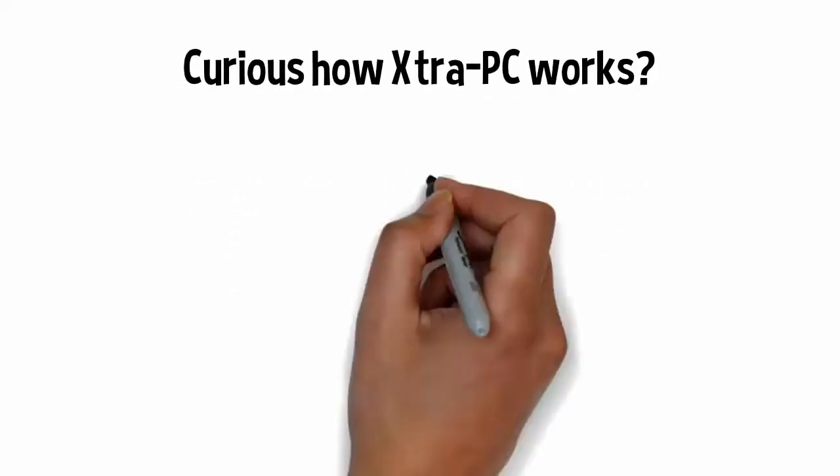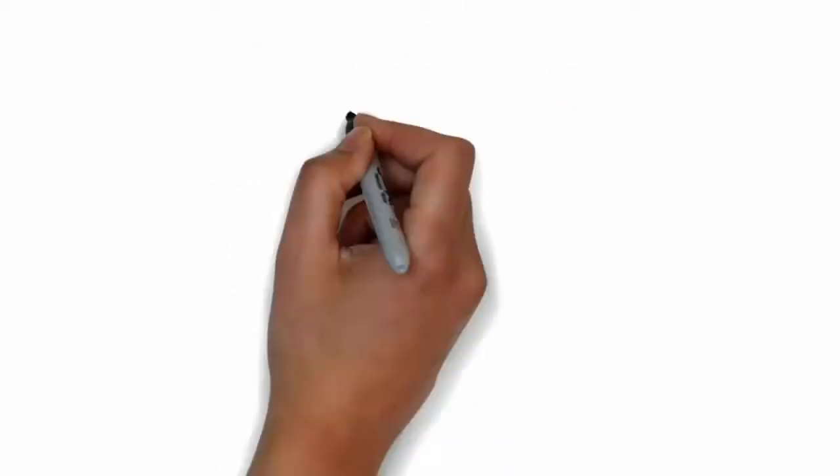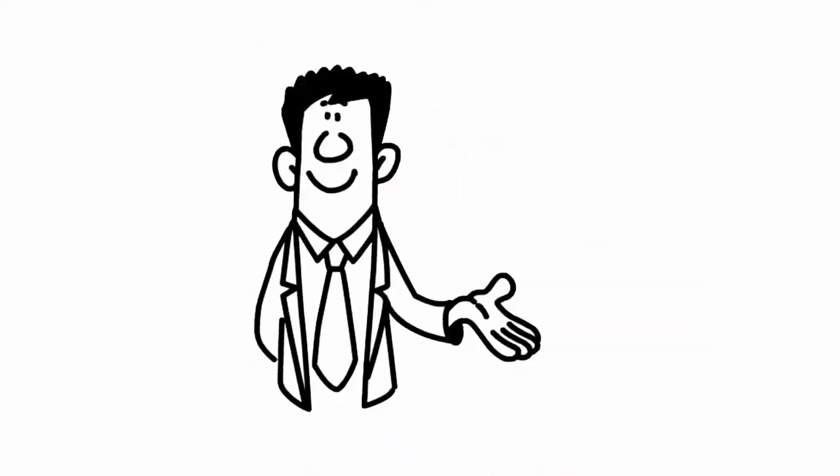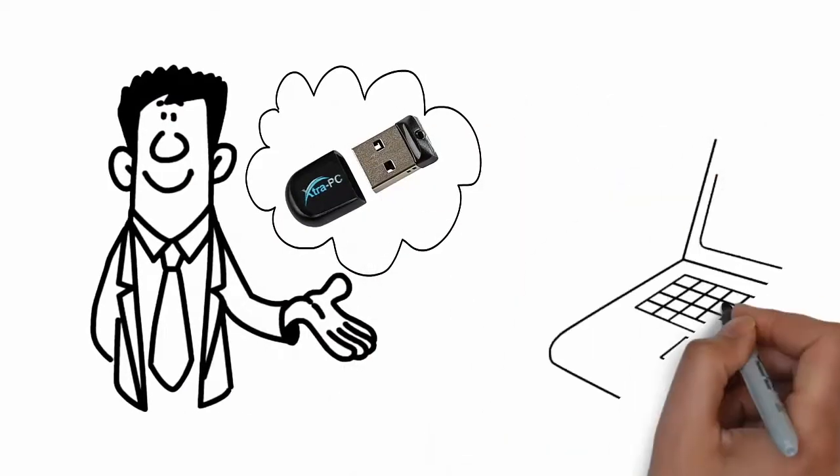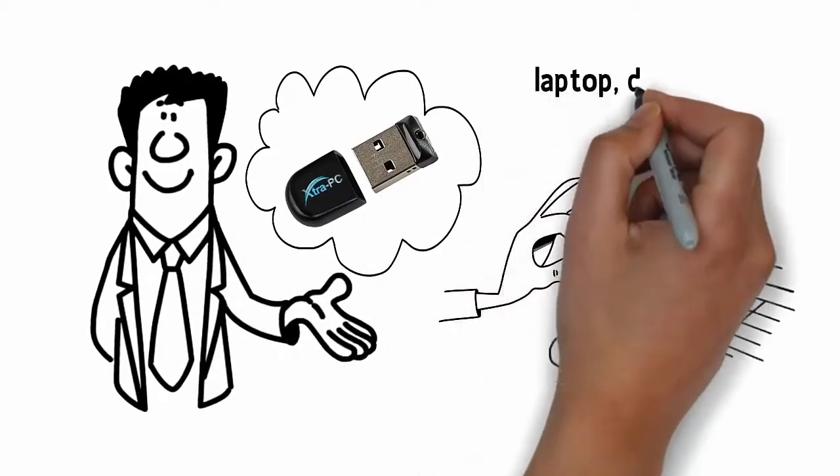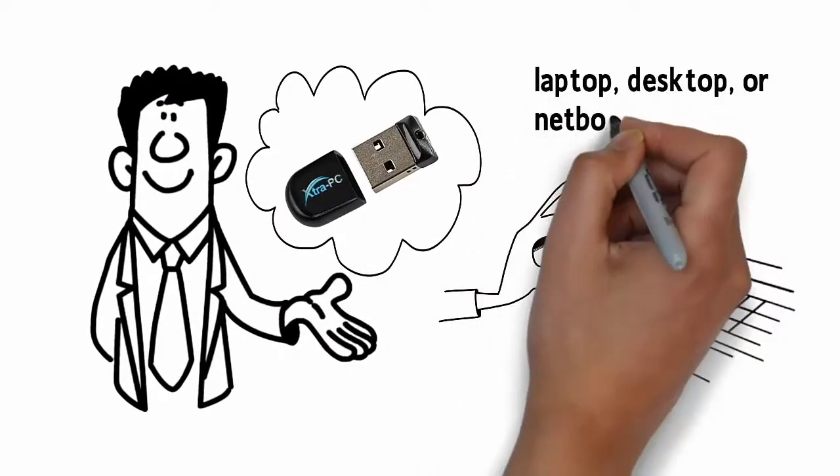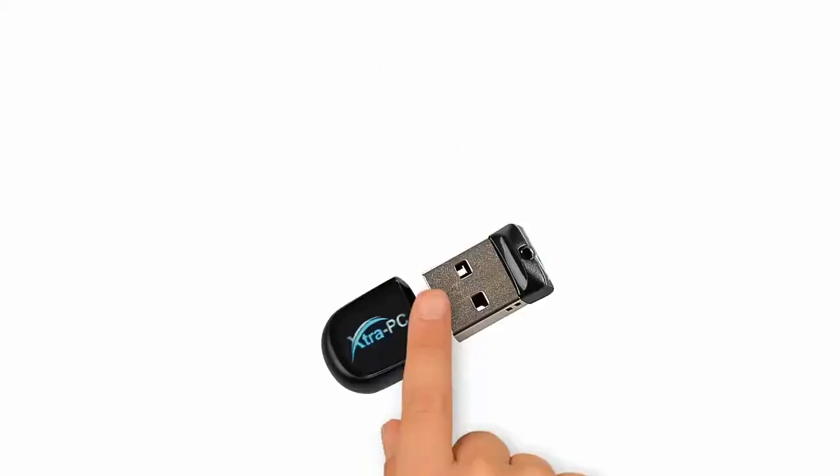Curious how Extra PC works? It's simple. Extra PC is a flash drive stick that you insert into an available USB port on your laptop, desktop, or netbook computer.